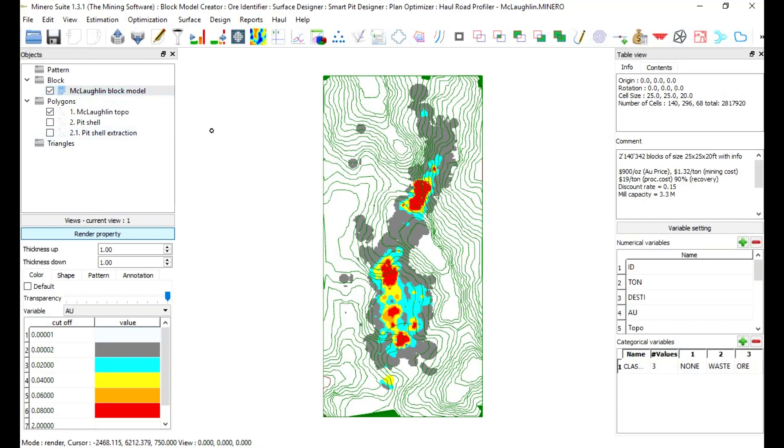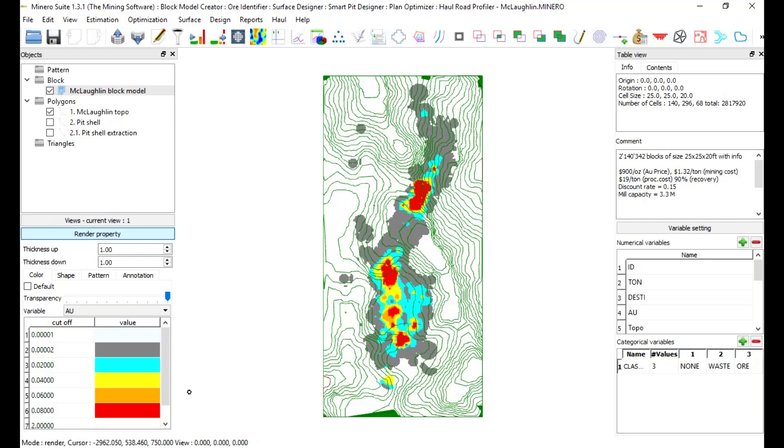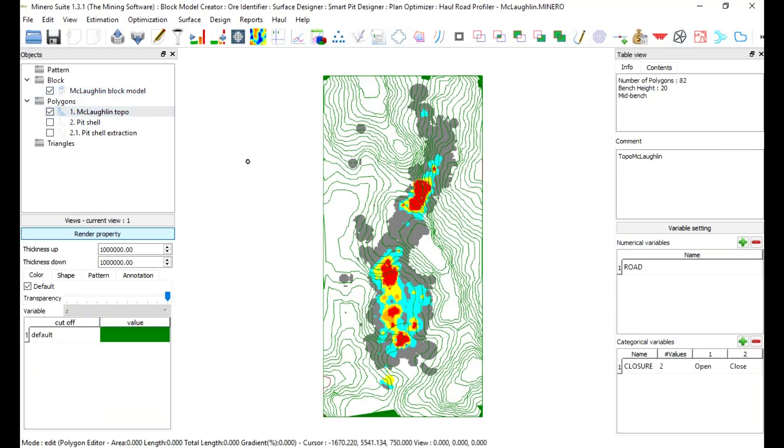In the very bottom, there is a mode line. Use B key for render mode and E key for edit mode. In render mode, cursor location and view will be displayed.